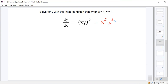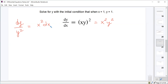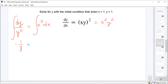We divide both sides by y squared, giving us dy over y squared, and multiply both sides by dx, so we have x squared dx on the right-hand side. Then we integrate. The integral of dy over y squared — that is y to the negative 2 dy — is negative 1 over y, or negative y to the negative 1. For this first example, I'm going to put a constant on the left side, and then we'll integrate x squared to get x cubed over 3 with another constant on the right.